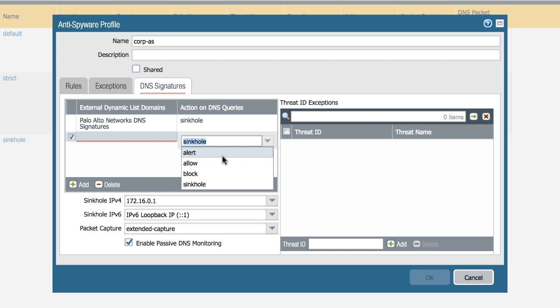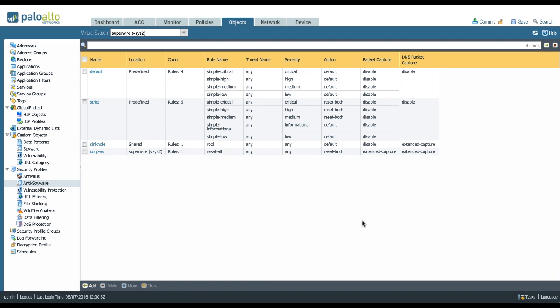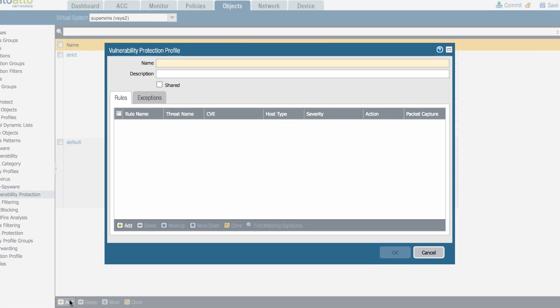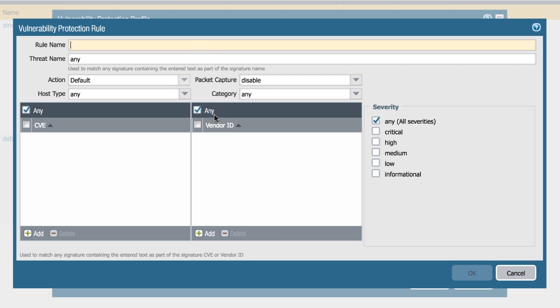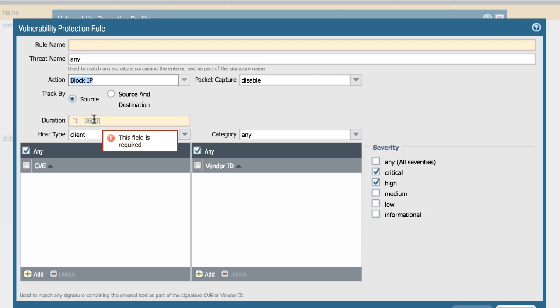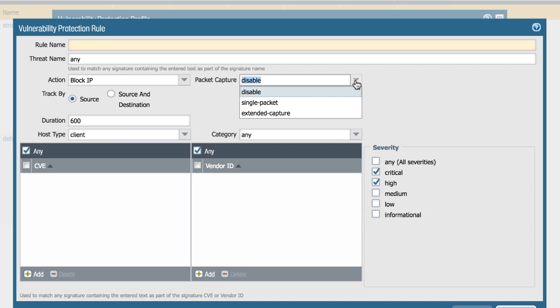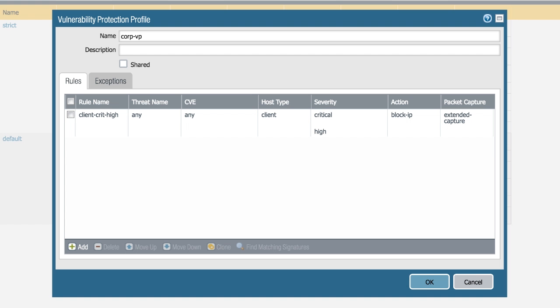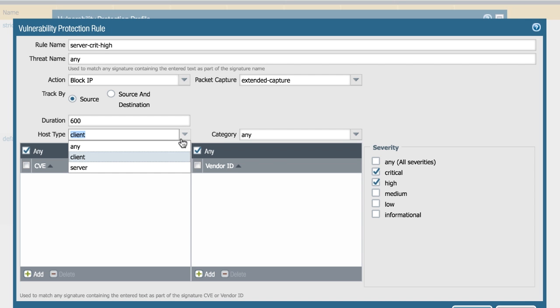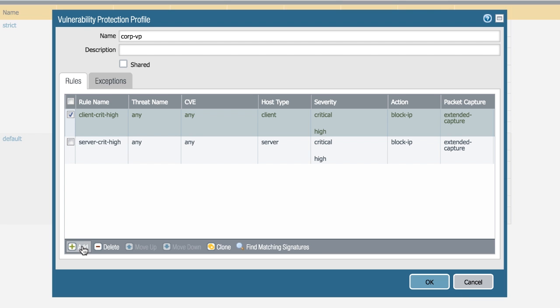Another cool feature: if you do have your own dynamic block list, you can add it right here and set the action that needs to be applied to that. You can allow, block, alert, or sinkhole. For the vulnerability protection profile, you can create a profile that's also a little more aggressive. So for example, if we create a profile for anything that's critical or high from host type clients coming from the client, instead of taking the default action we're going to block the IP address for a certain amount of time, for example 600. We're going to enable extended packet capture.